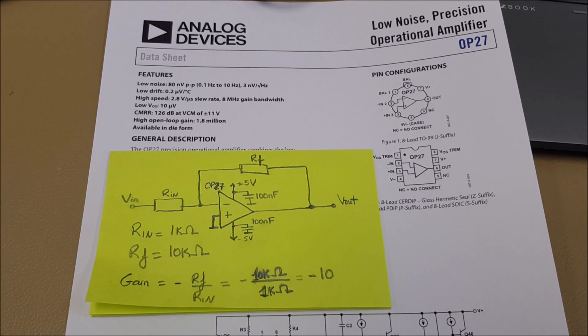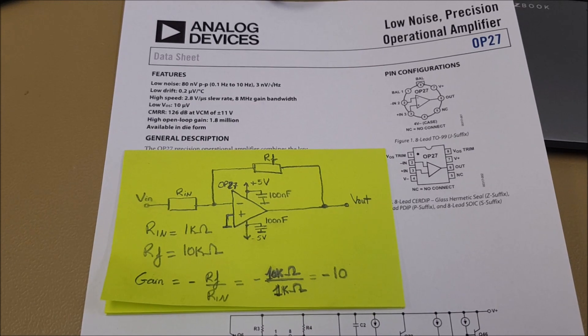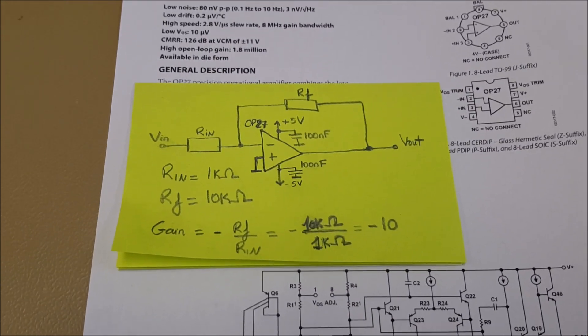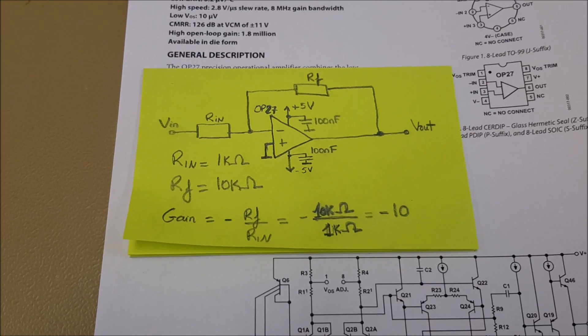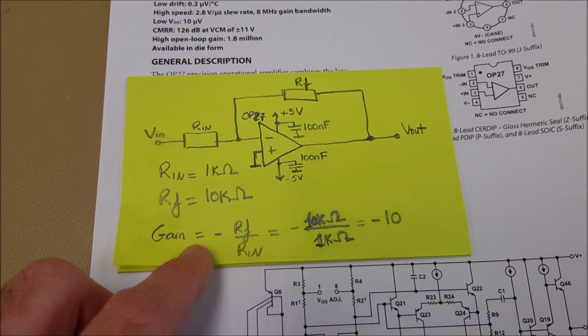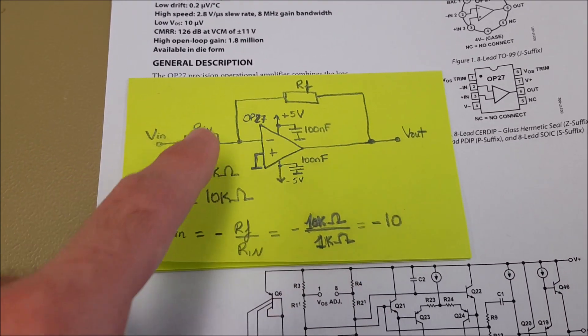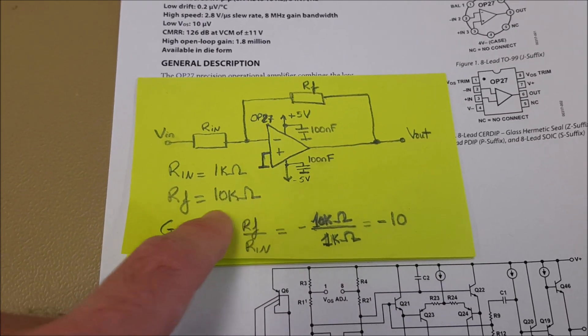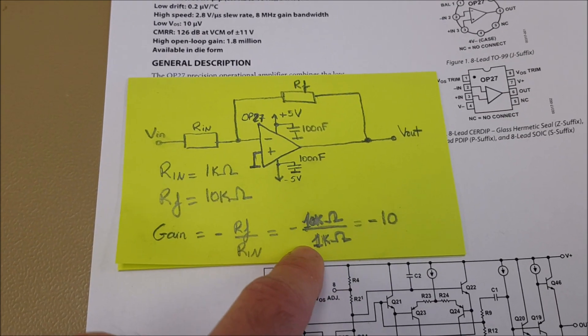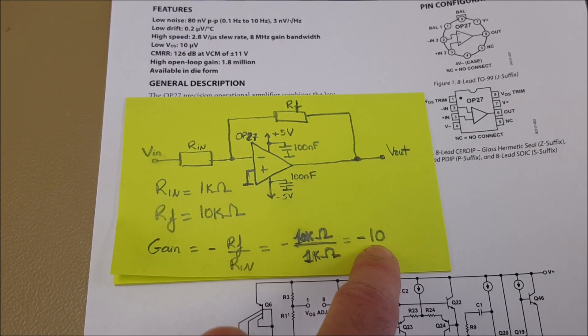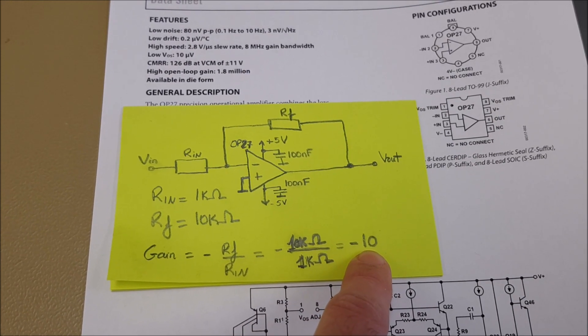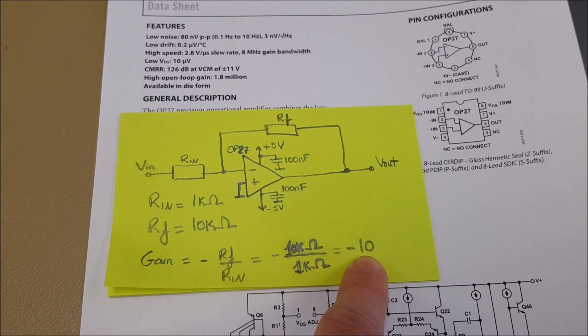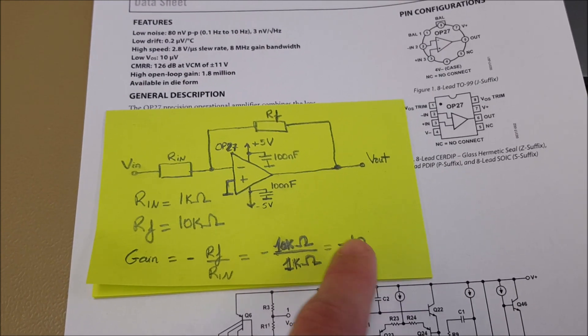I will show the capabilities of the Adalm 2000 now with a simple circuit. What we have here is the inverting amplifier where the gain is simply minus the feedback resistor divided by the input resistor. In this case we have minus 10 kilo ohms divided by 1 kilo ohm that is minus 10. Minus 10 means that the output signal will be 10 times the input signal and there is a change of sign. You will see that in a minute.